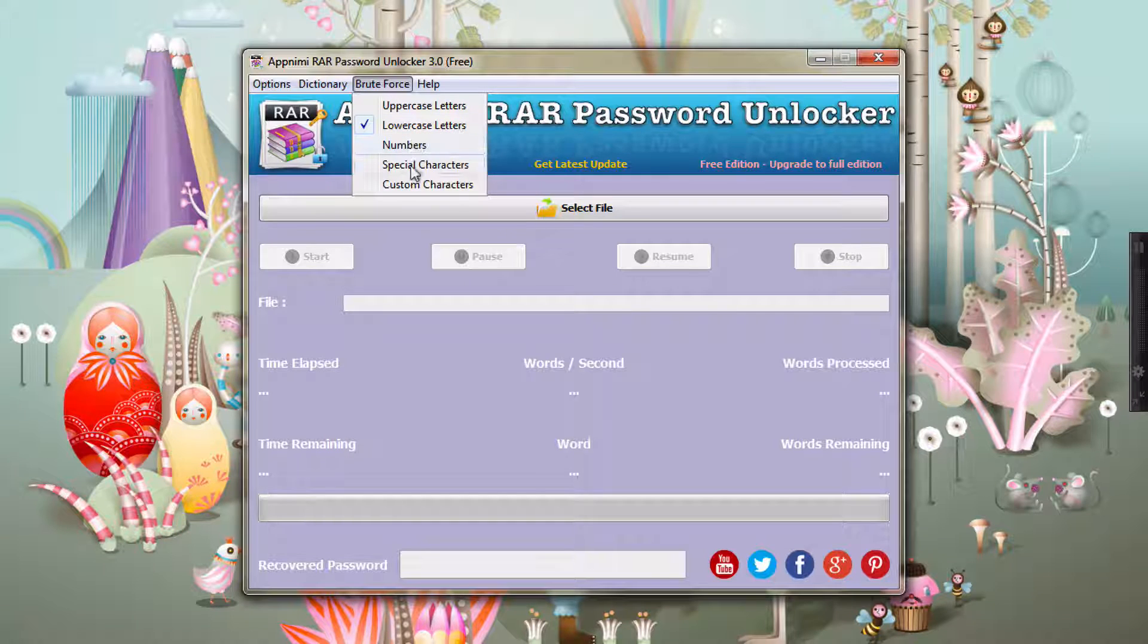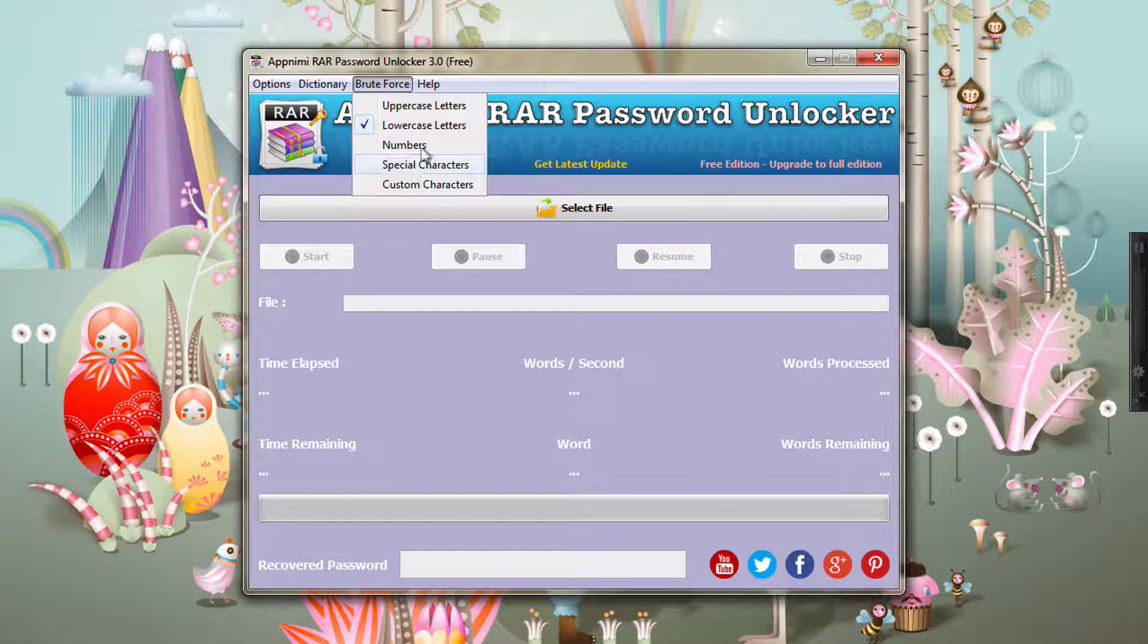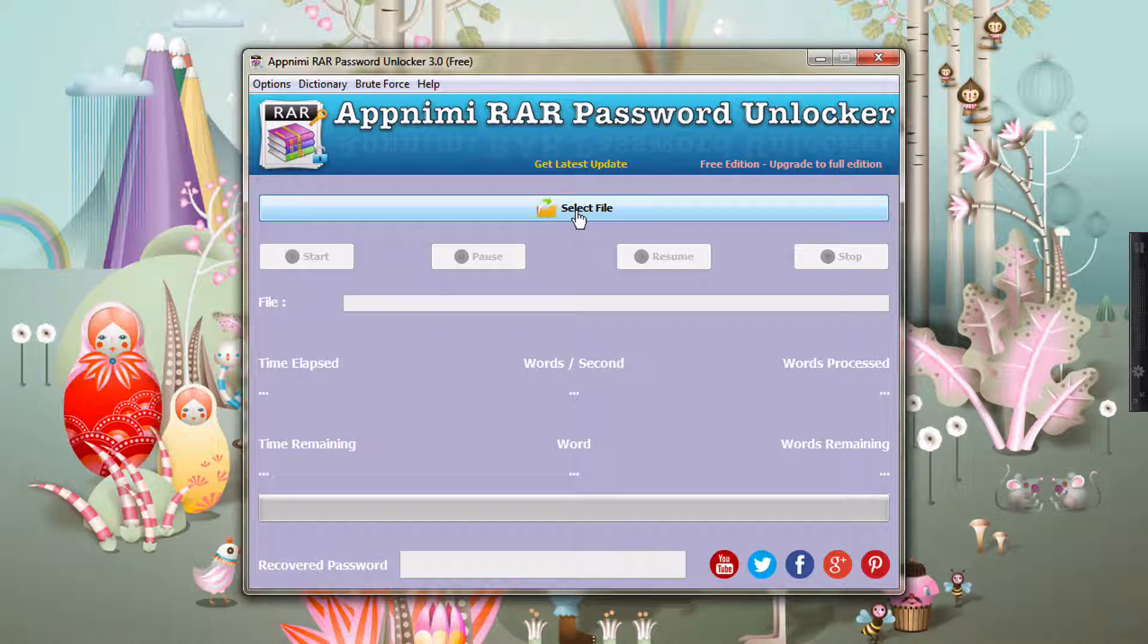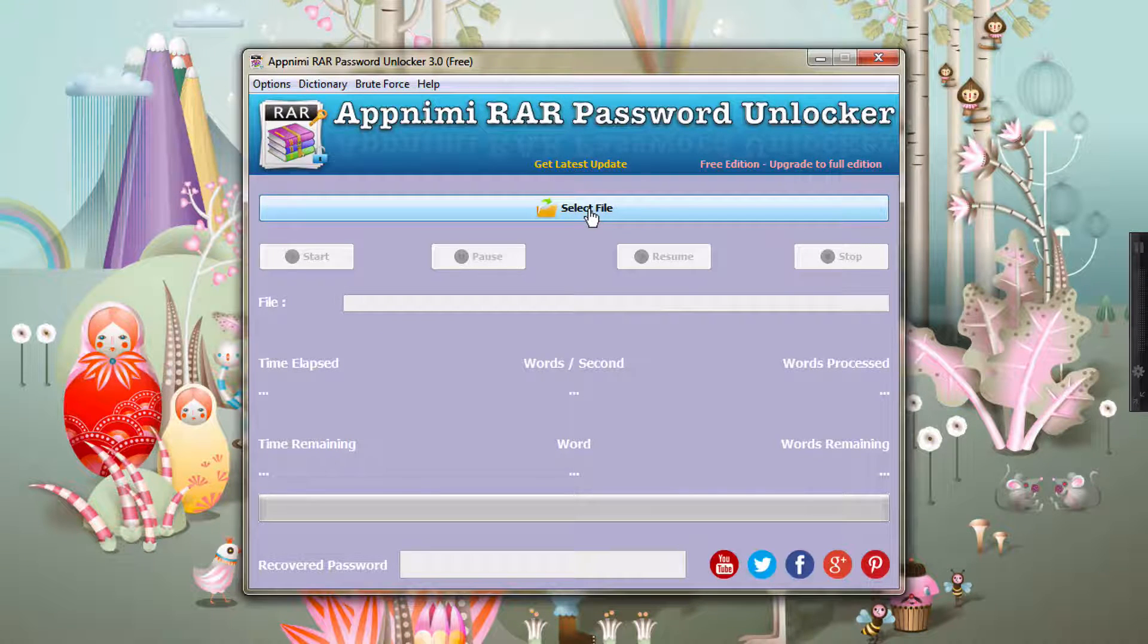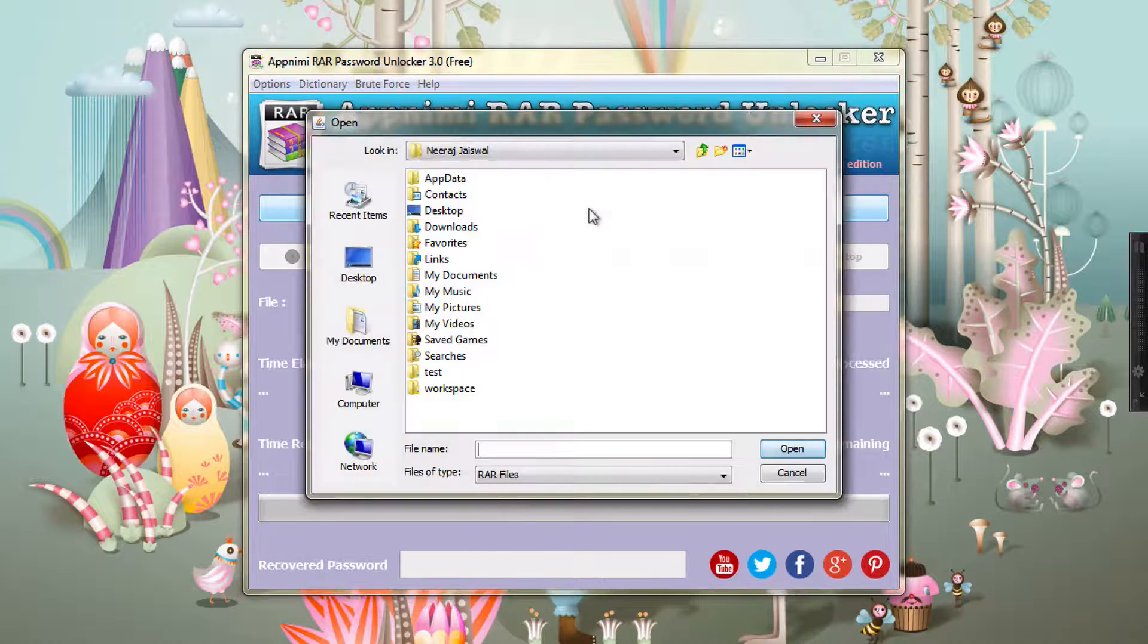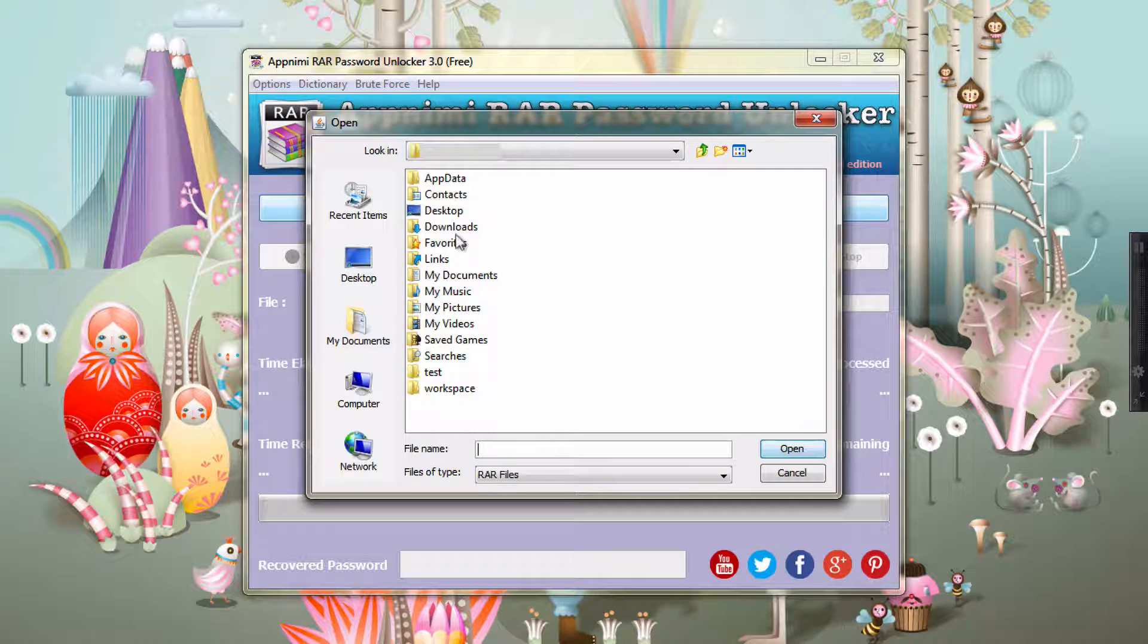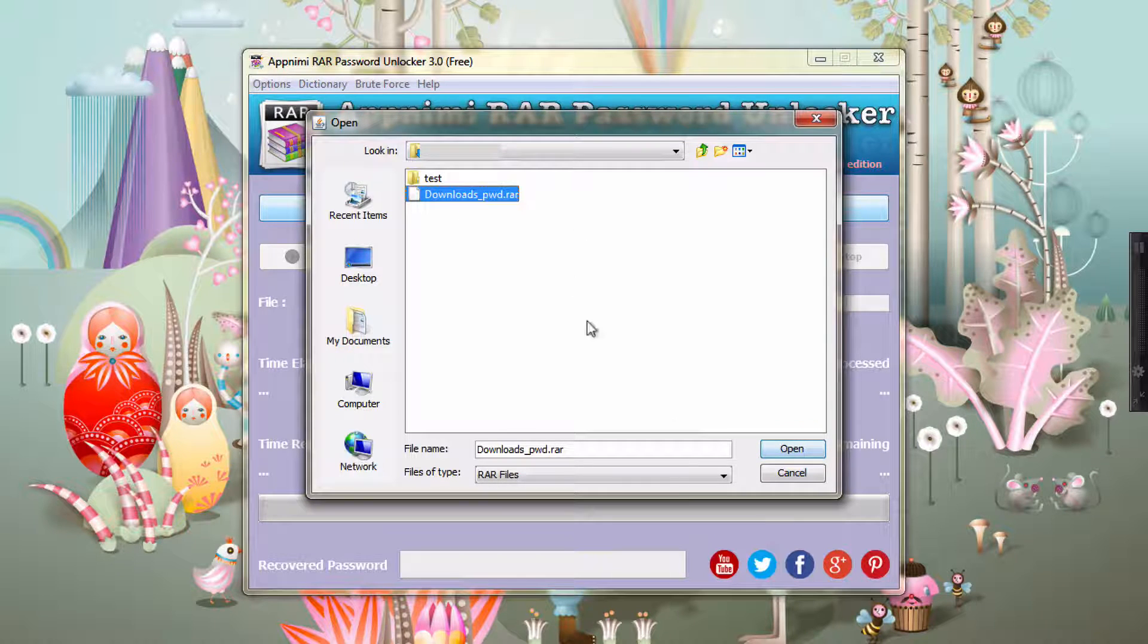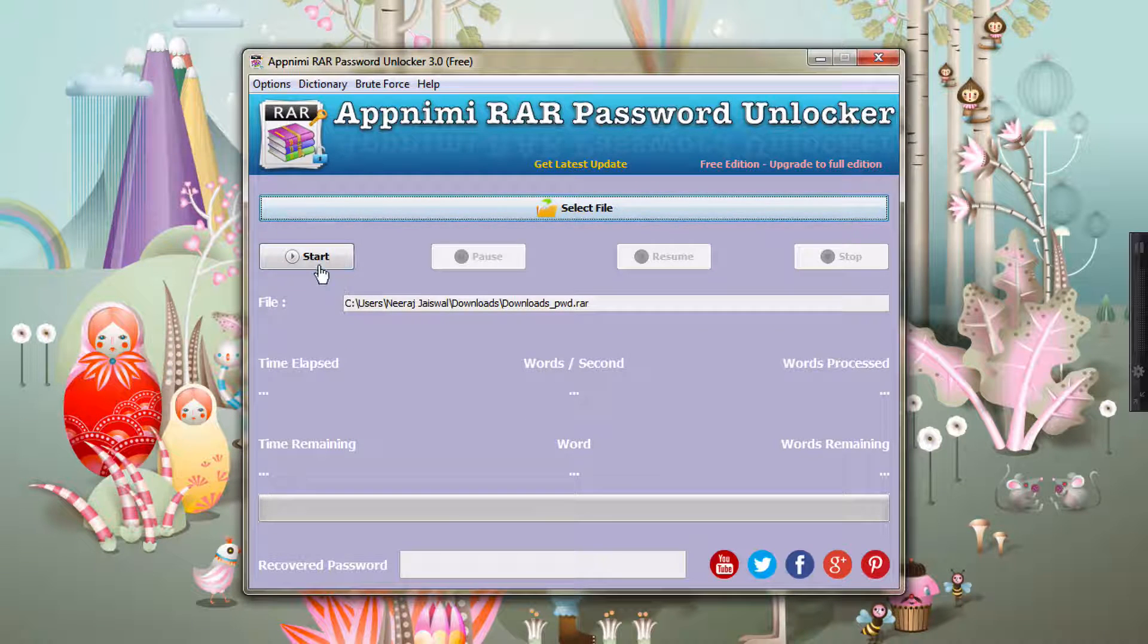So let's get started. We'll select the file. I already have the file downloaded in my downloads folder. I just select it from here. Let me get started.